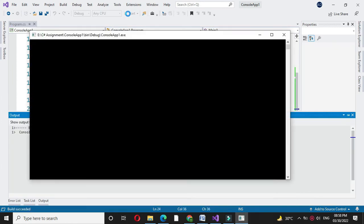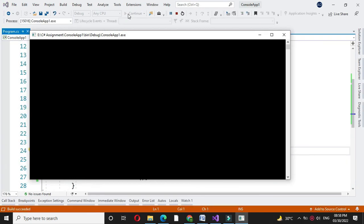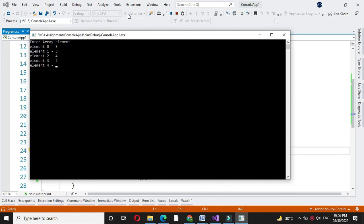It will ask to enter the number, I will enter numbers. It will print sum of array element is 15, that is 5 plus 3 plus 4 plus 2 plus 1 is 15.